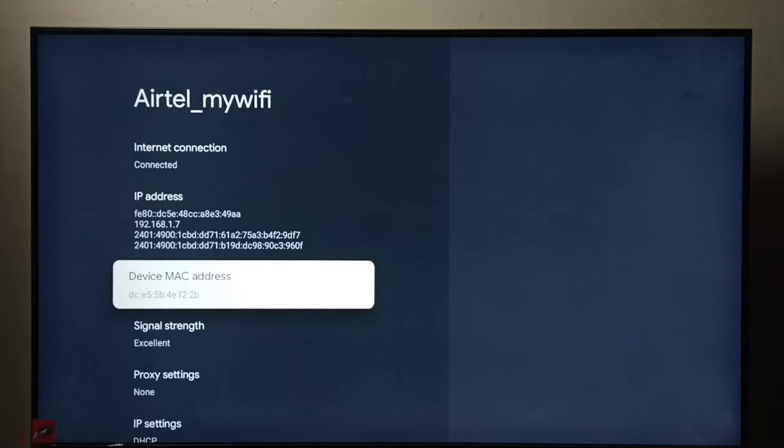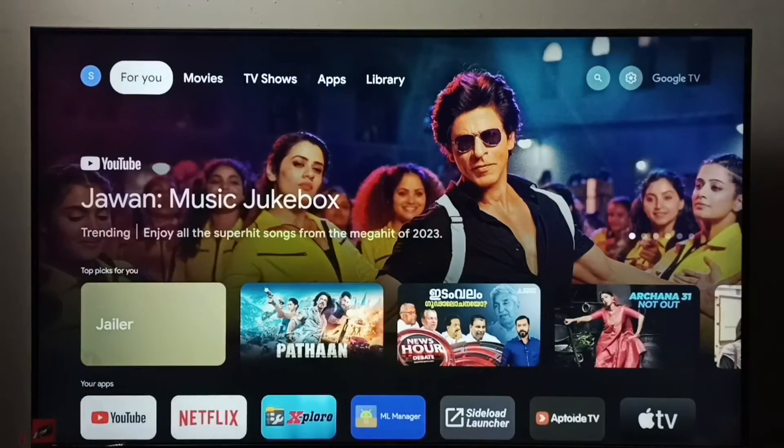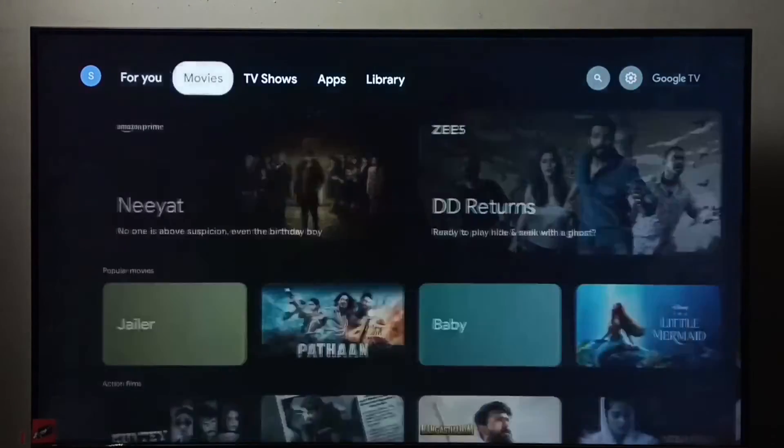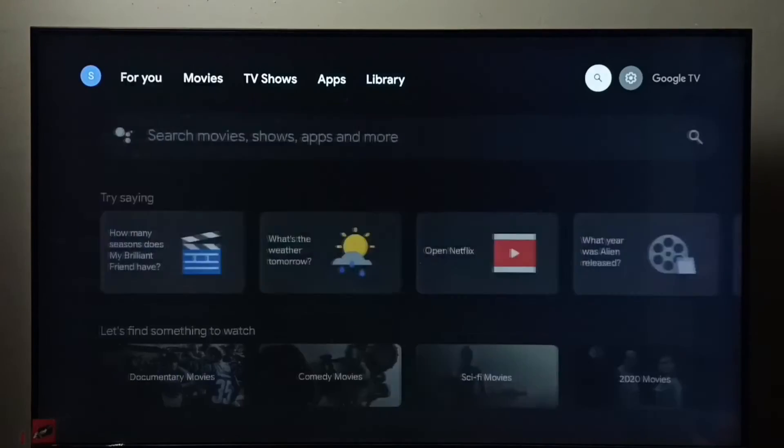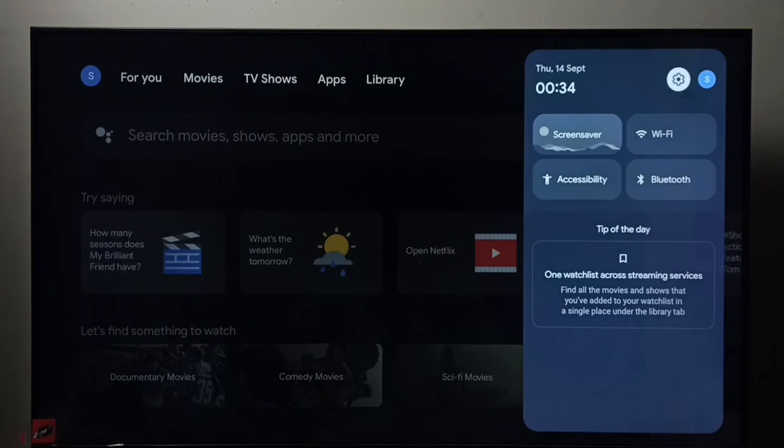And this is the MAC address. This is method one. So let me go to method two. Again, go to settings.